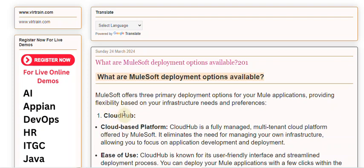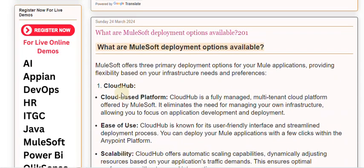1. CloudHub. CloudHub is a fully managed, multi-tenant cloud platform offered by MuleSoft. It eliminates the need for managing your own infrastructure, allowing you to focus on application development and deployment. CloudHub is known for its user-friendly interface and streamlined deployment process. You can deploy your Mule applications with a few clicks within the AnyPoint platform.